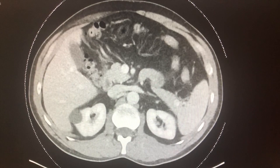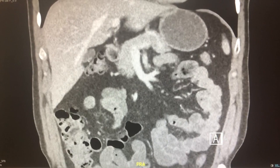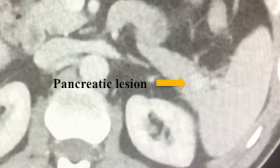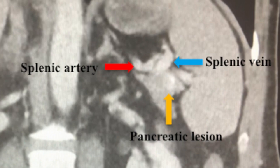In the coronal views, we can appreciate the mass in the distal aspect of the pancreas in close approximation to the splenic artery and vein. In this enhanced view, we can see the mass in close approximation to the splenic hilum. And in the enhanced coronal view, we can see the location of the lesion in relation to the overlying splenic artery and splenic vein.